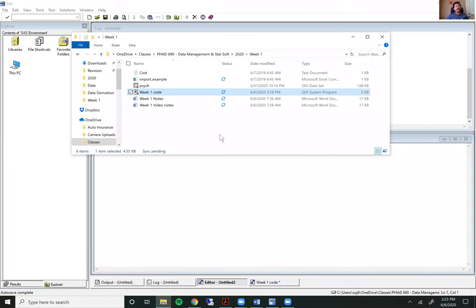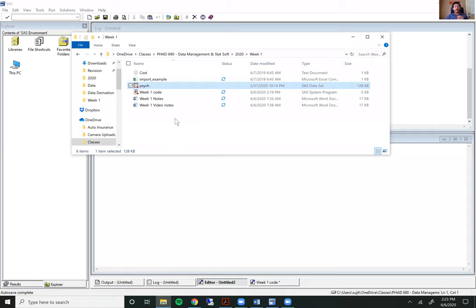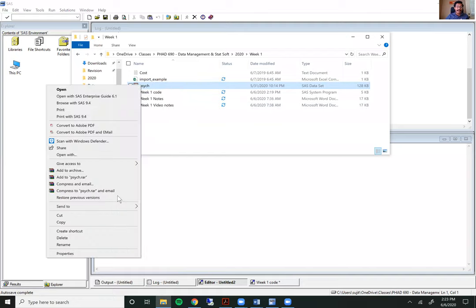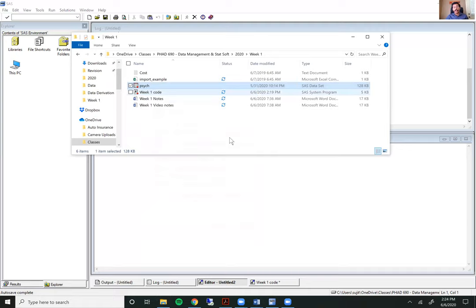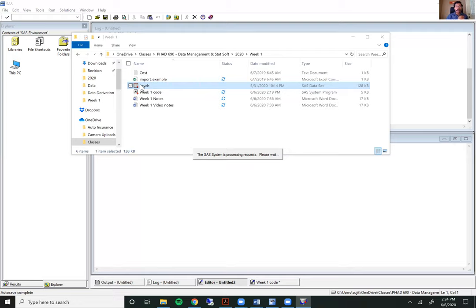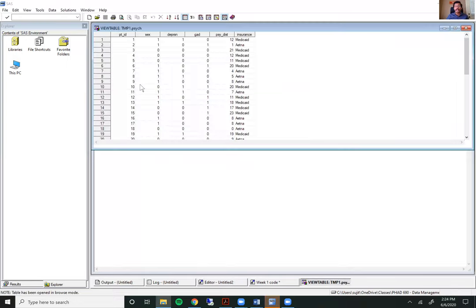If you want to open a data set in SAS, first you have to have a SAS data set. Here in my folder, I have a data set called PSYCH site. I know it's a SAS data set because of the icon, and when I click on properties it tells me it is a SAS system data set. The extension for a SAS data set is .sas7bdat. If you already have a file like this on your computer — which I'm going to provide you with — you can simply double-click on it and it will automatically open in your SAS window.